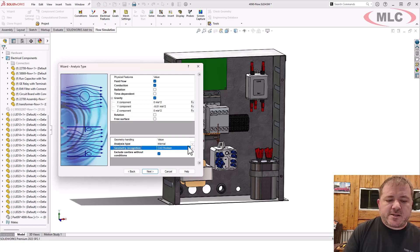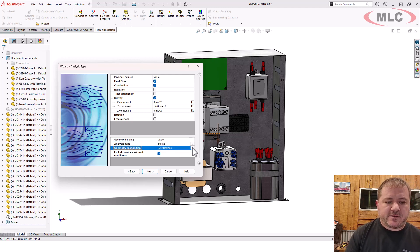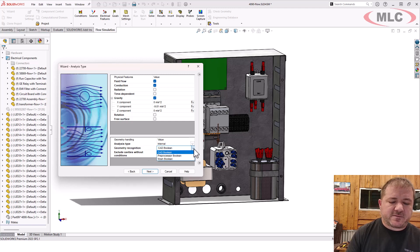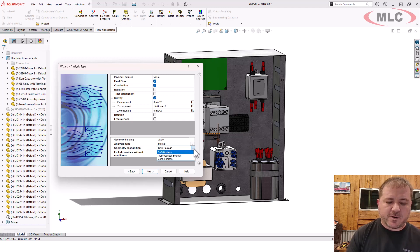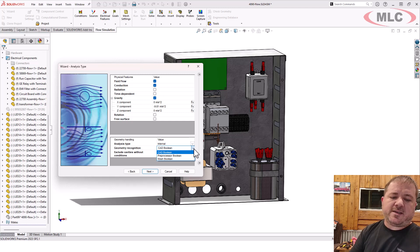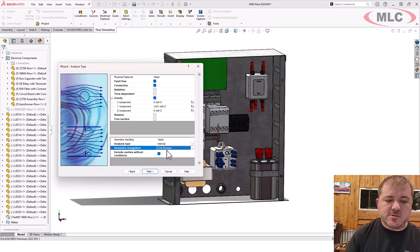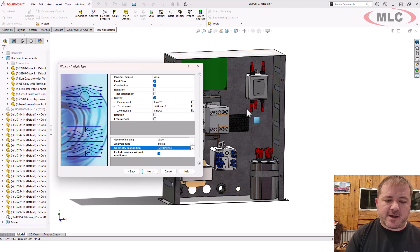For geometry recognition, this is kind of a new enhancement. I'm still getting used to exactly what this does and doesn't do. But effectively, it's a different mechanism for deciding what is or is not an enclosed volume. So pretty handy. Use that if you're really dealing with a lot of contact issues.